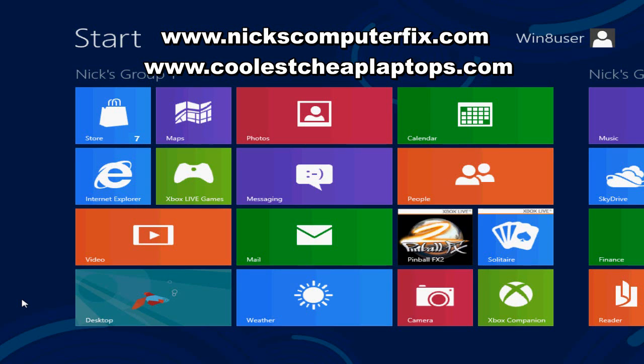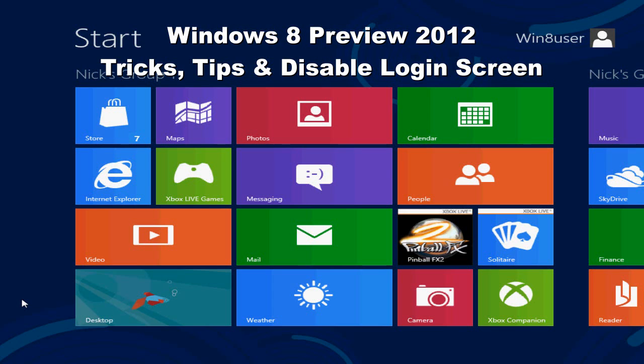Hello, this is Nick with NicksComputerFix.com and CoolAsCheapLaptops.com. I'm here with another Windows 8 tip for you.